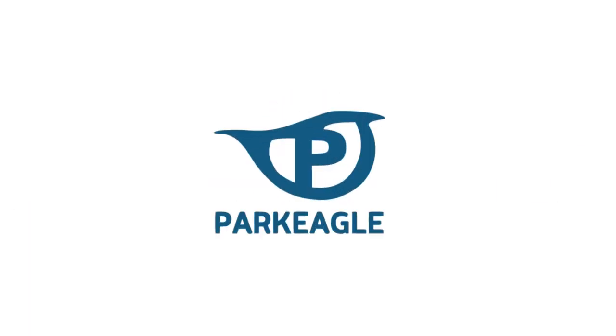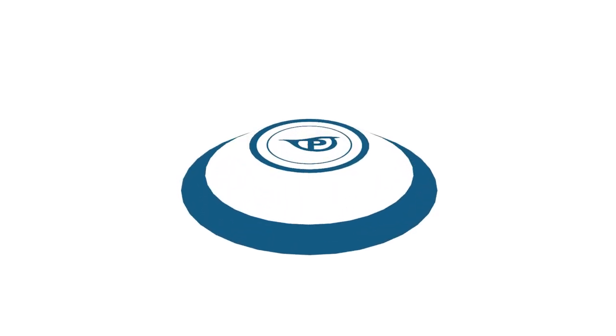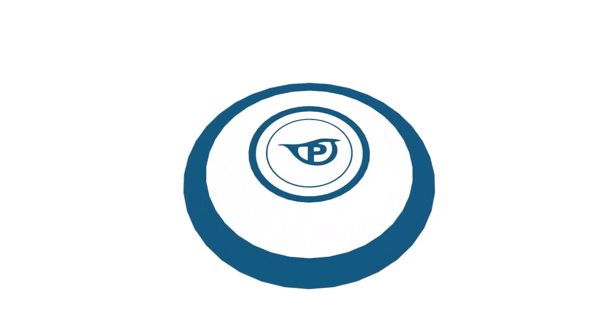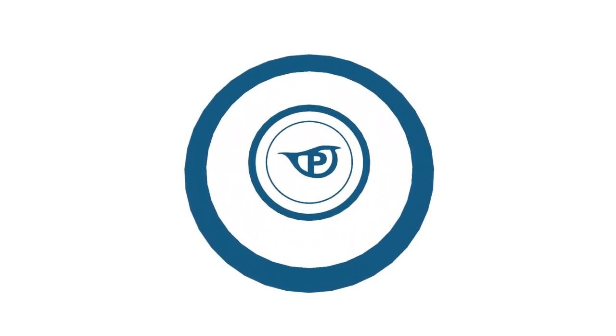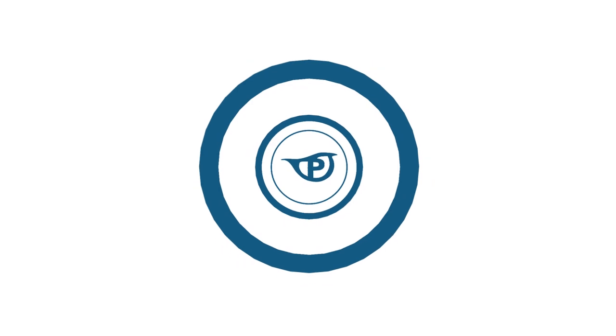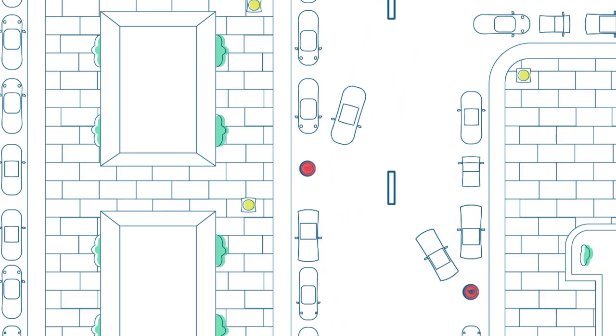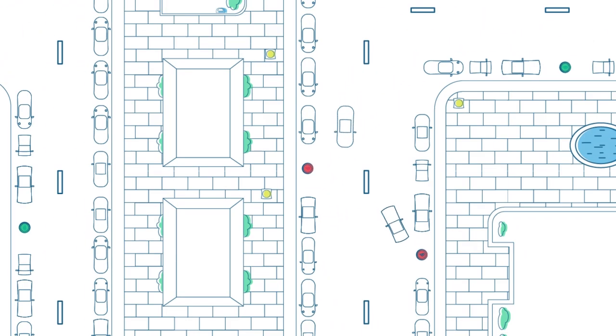We are ParkEagle. This is our solution. Our smart sensors are placed on each parking space to detect parked cars. They share this information with you.